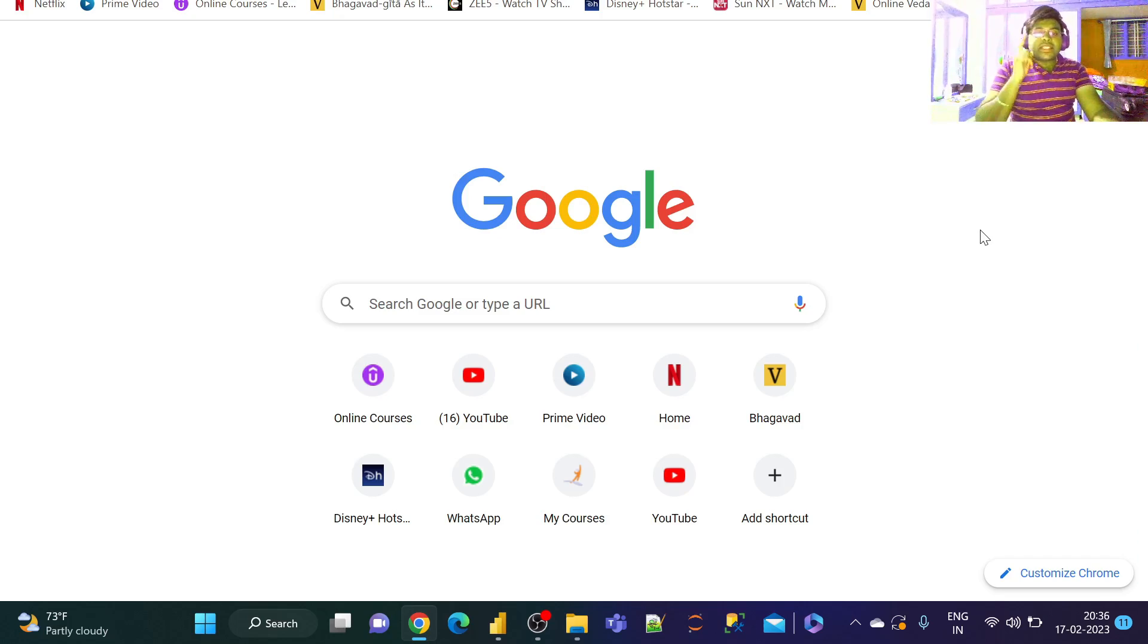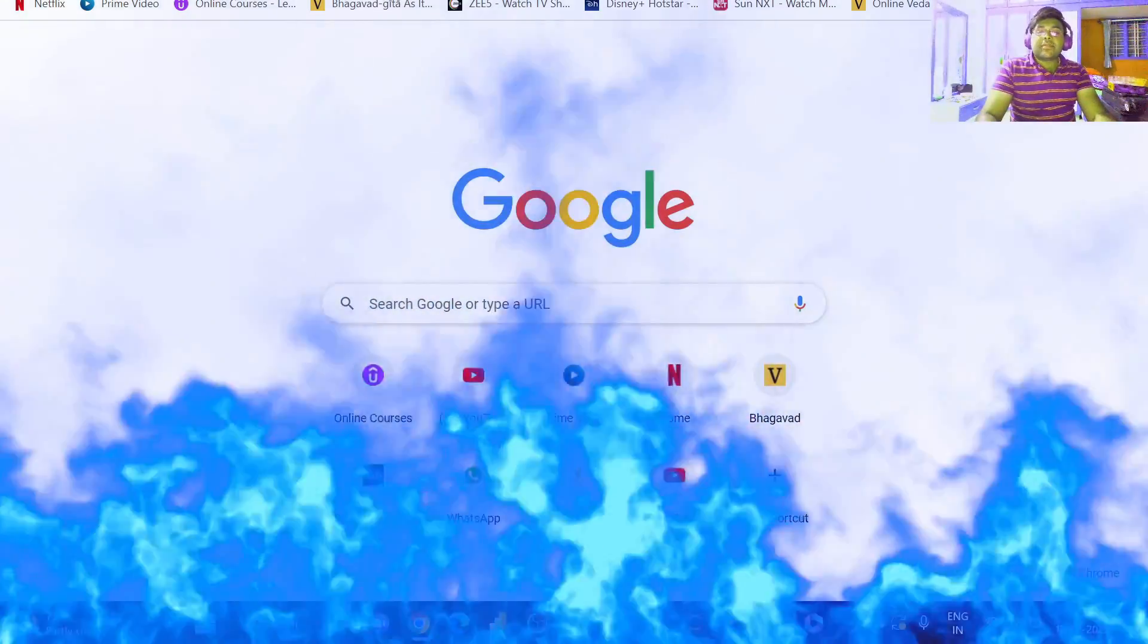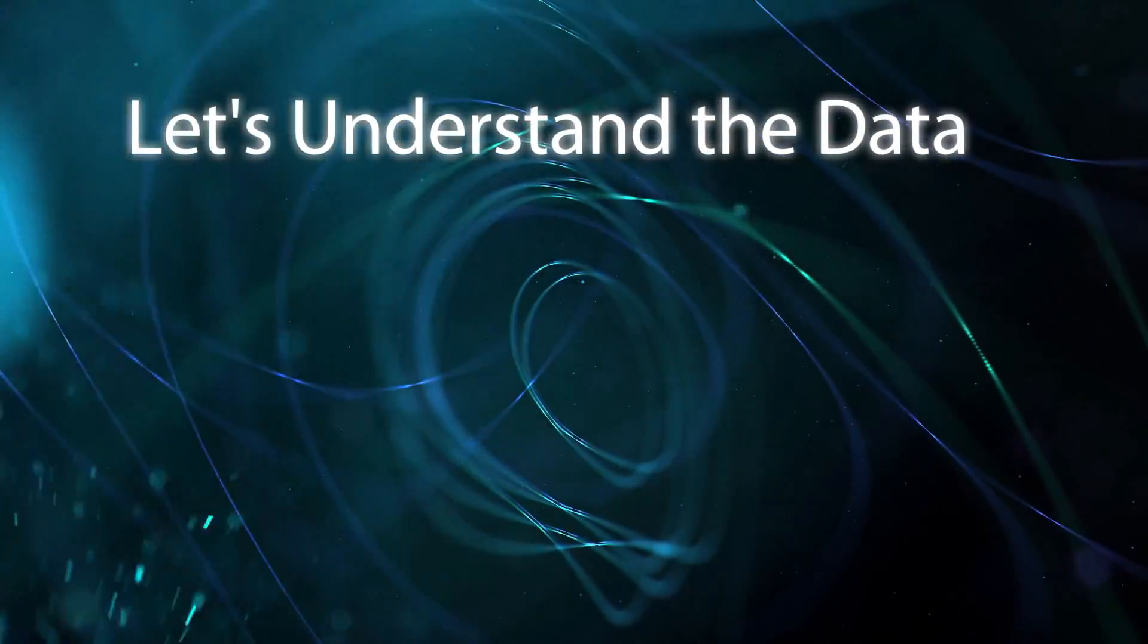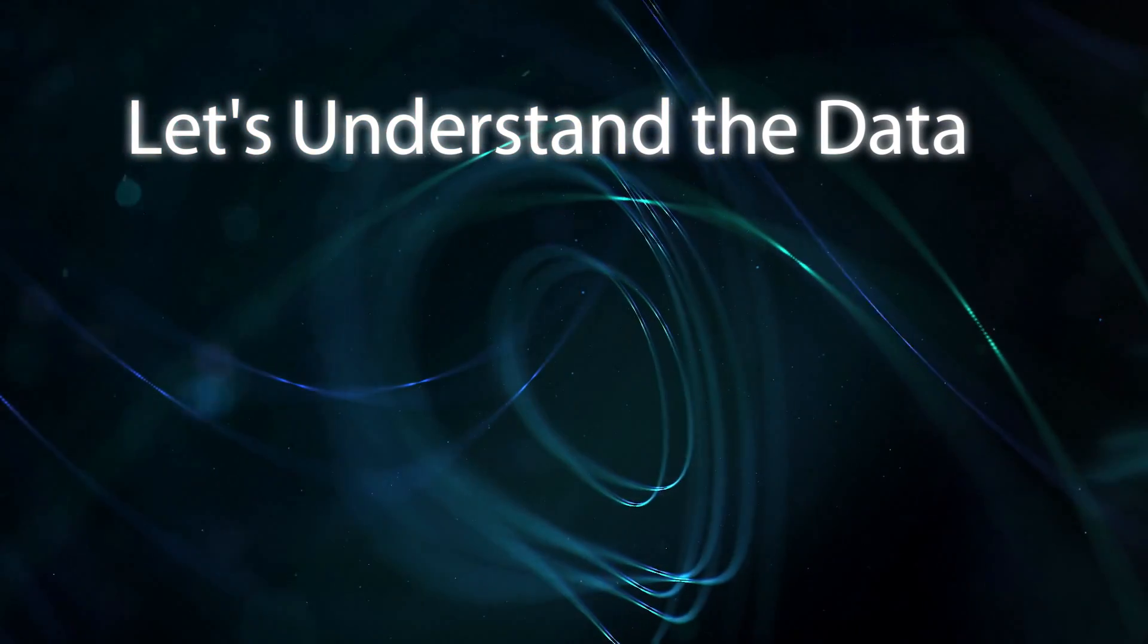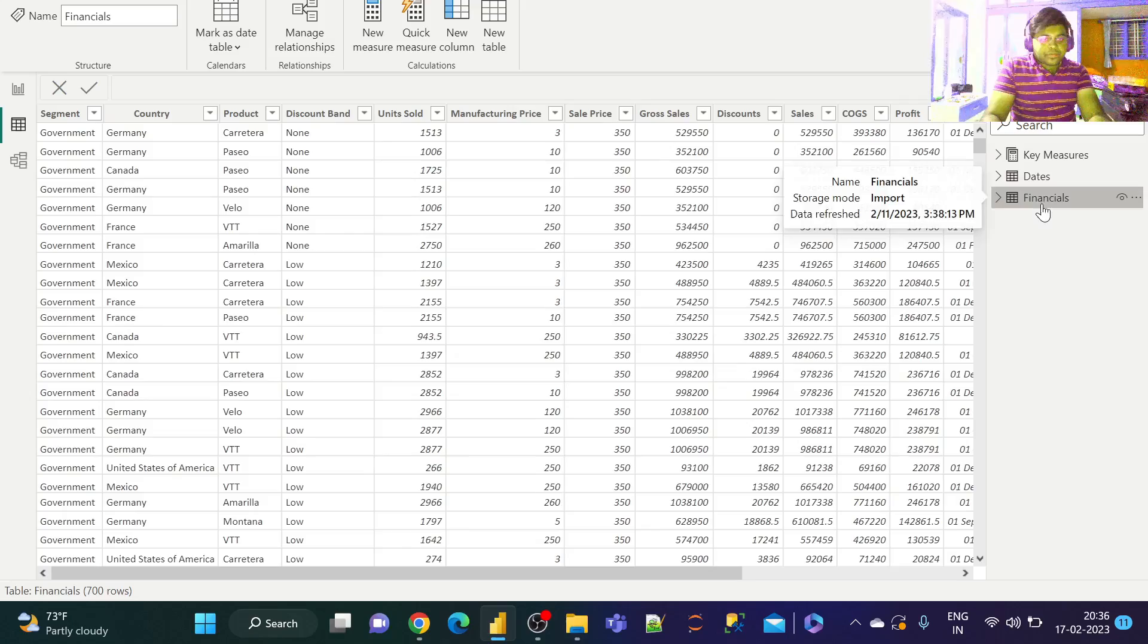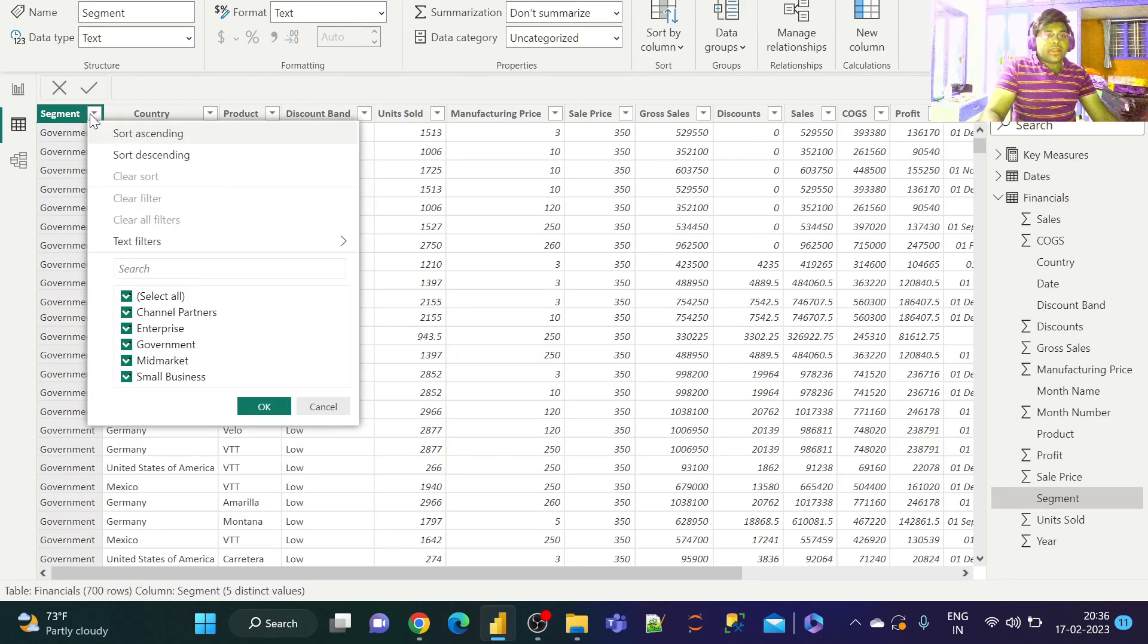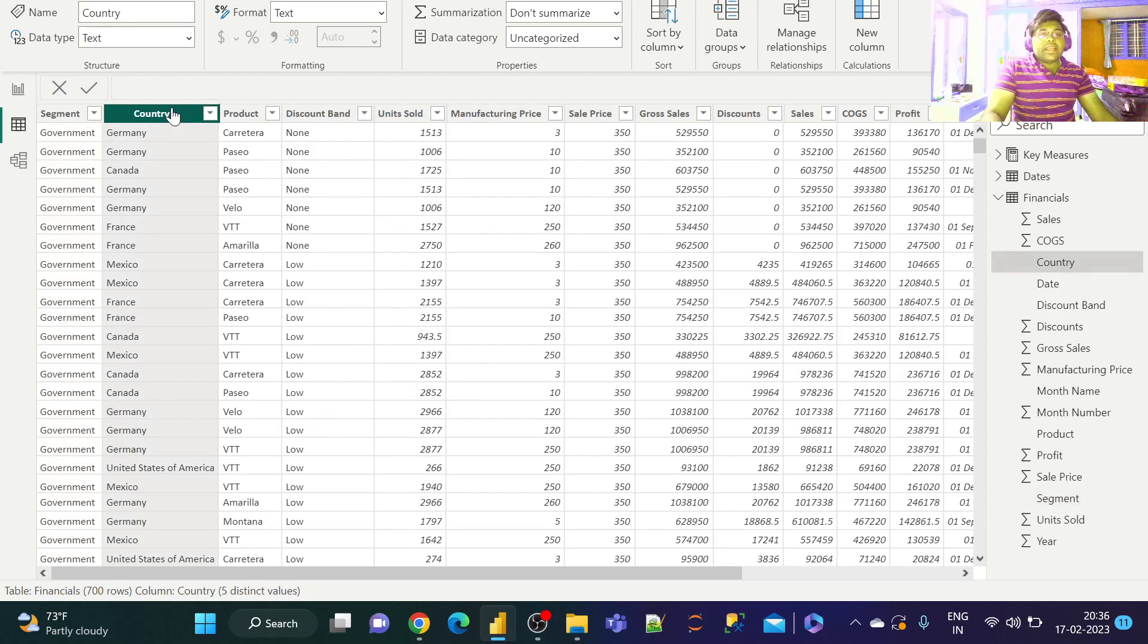Let's go ahead and launch our Power BI Desktop and open a sample Power BI report. Let's see what we have. We basically have the financial data information over here. We have various segments including government, channel partners, enterprise, mid-market, and small business. We have five different locations.